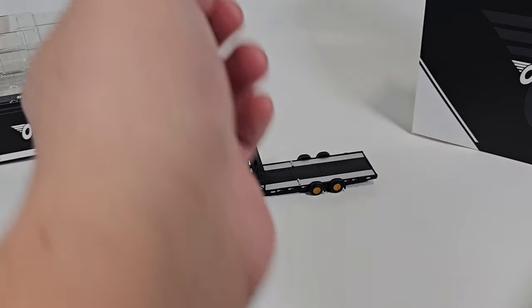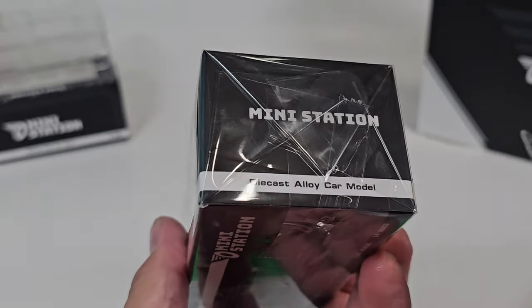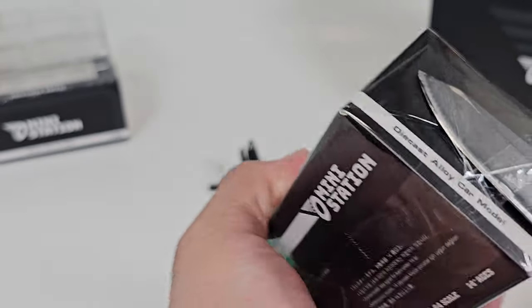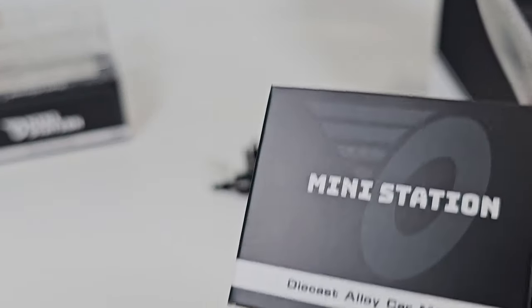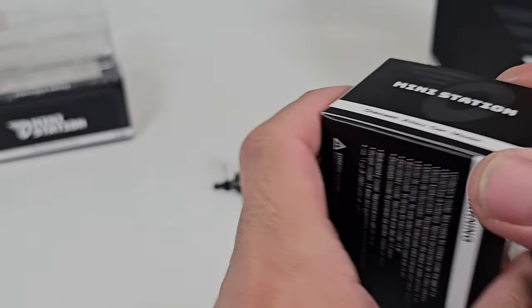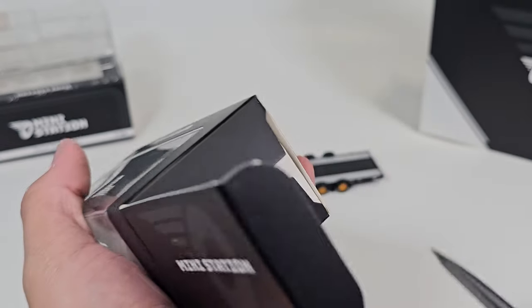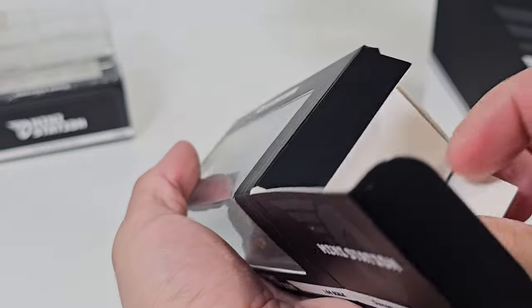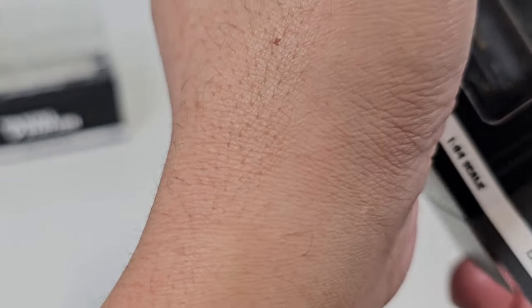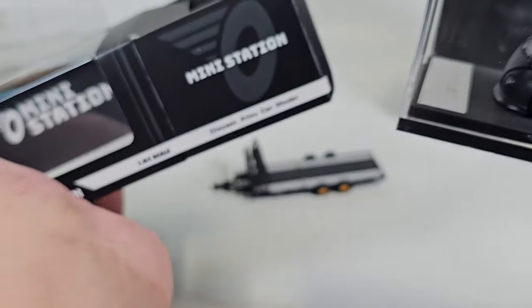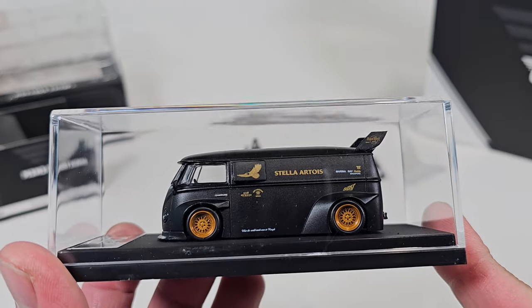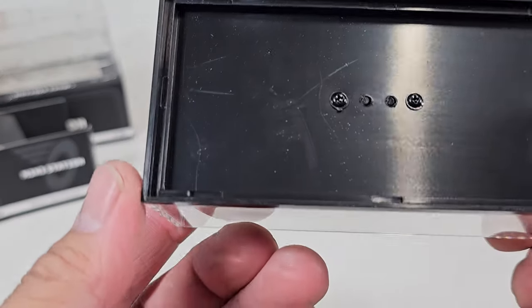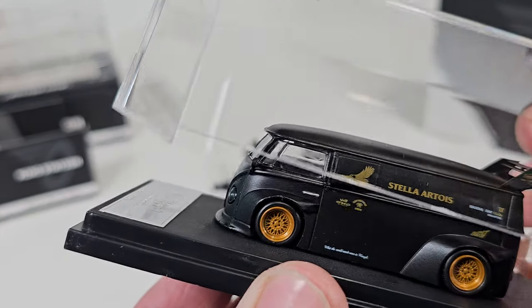Next one is the Volkswagen van. Same box, nothing much details on it. Let's take a look. I'm looking for any information about the collaboration or what brand makes these, but it just says Mini Station. So it's an acrylic case, which is nice.